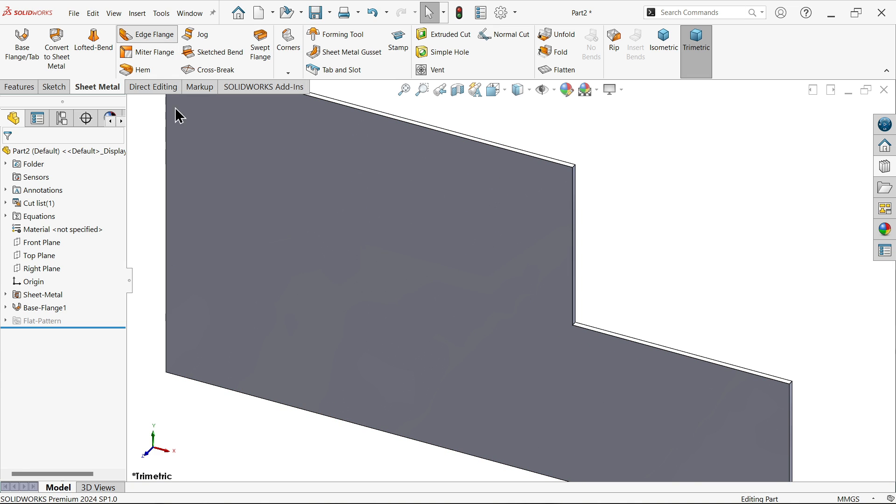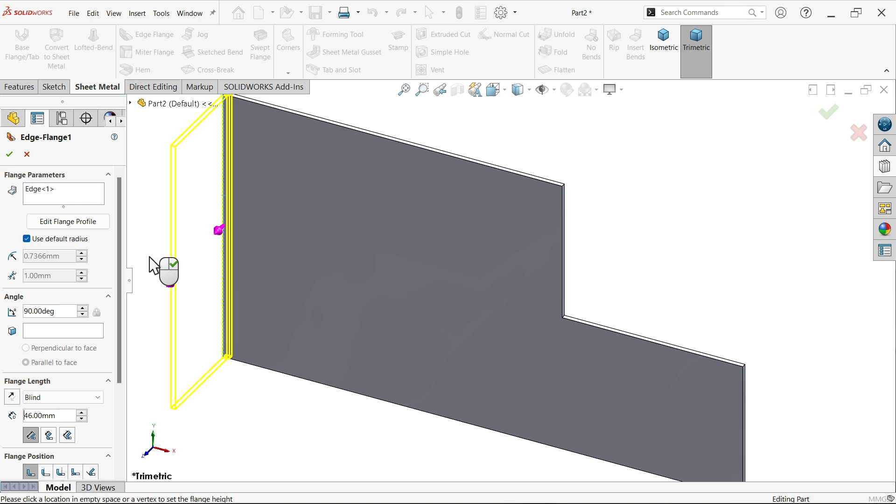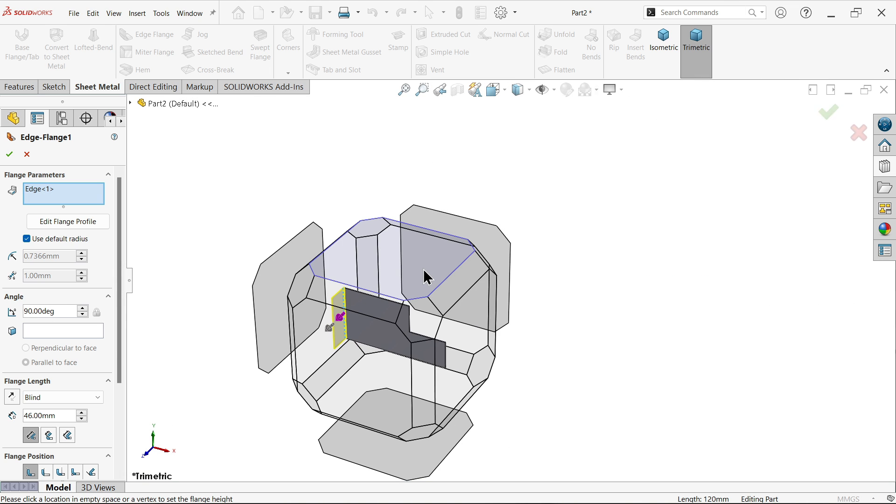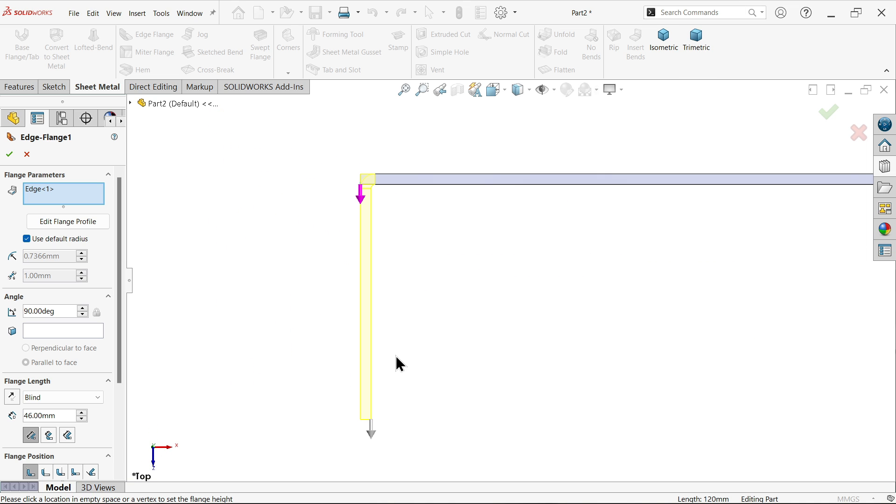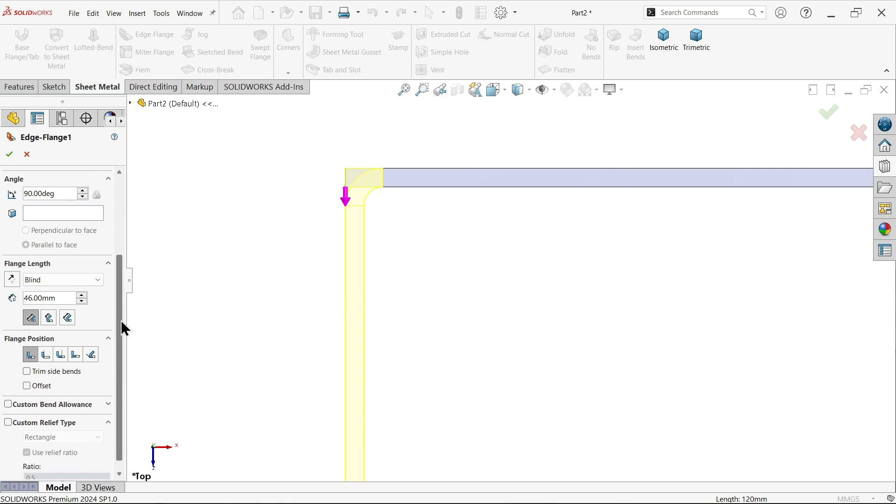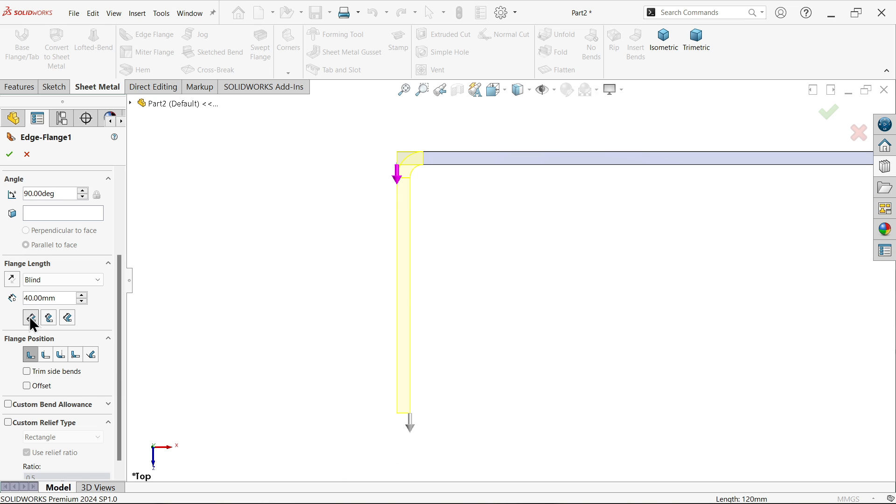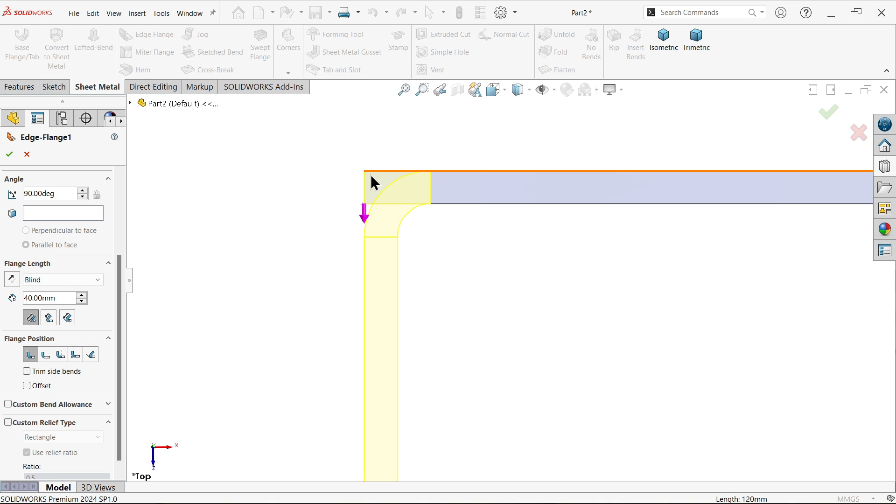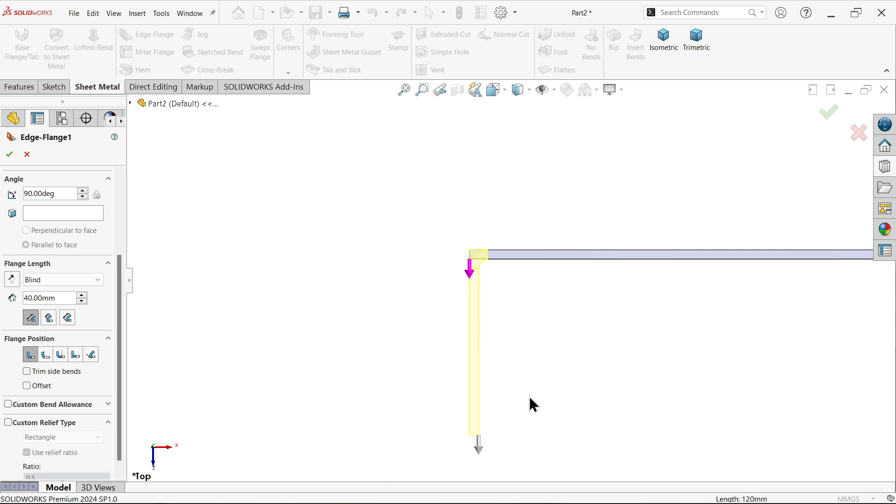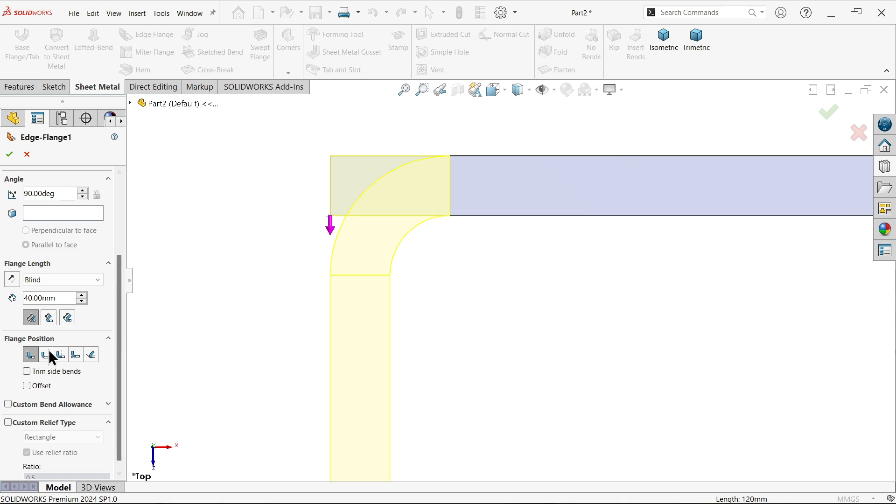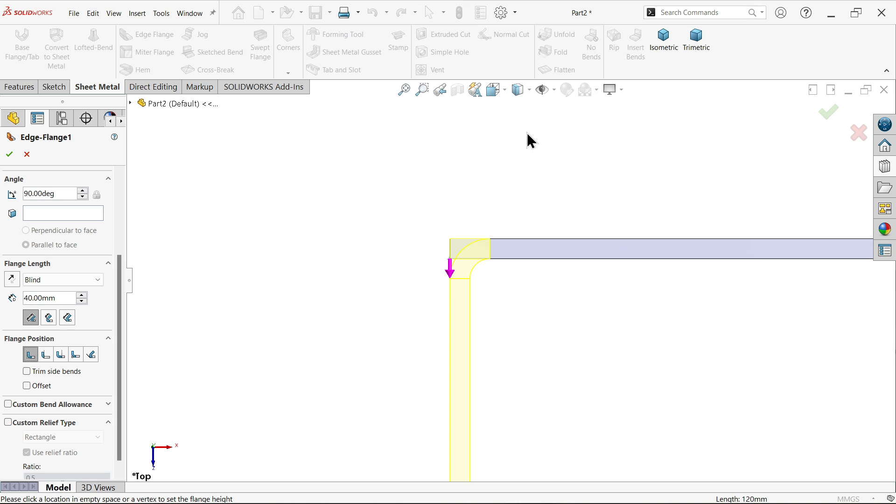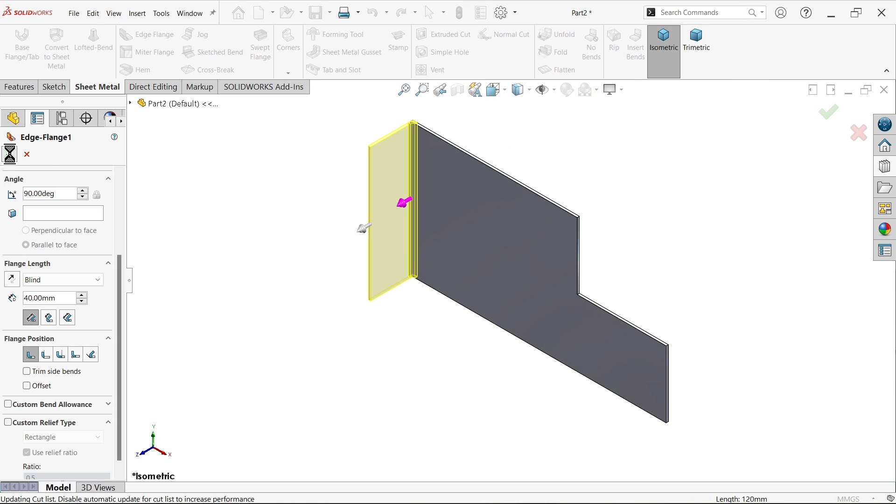Now let's apply edge flange. I'm going to select this edge and move the cursor where you want to extend. Default radius inside 2 millimeters - see the radius is going to change. Angle 90 degrees. The length is 40 millimeters according to the drawing. You have to select this outer virtual sharp point - dimension going to start from this sharp point to this end point. Keep material inside. If I keep it outside, see material flows outside. Bend outside means bending starts from the outer face, but material is kept inside. We don't need cut relief here.